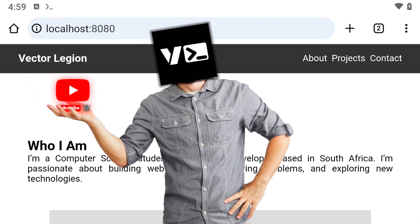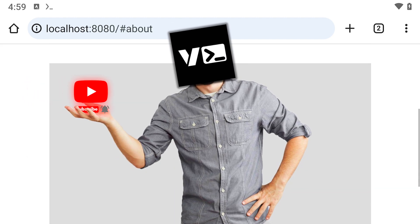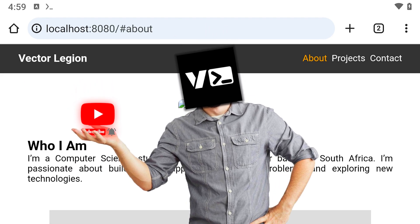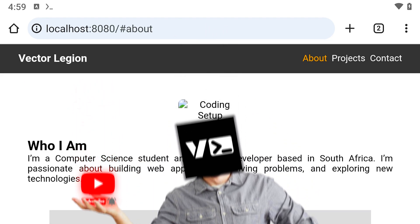Before we begin, please like the video, subscribe to the channel, and hit the bell to stay updated with more tutorials.